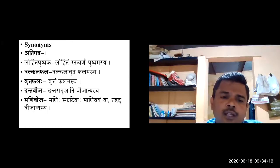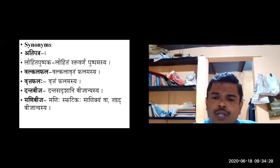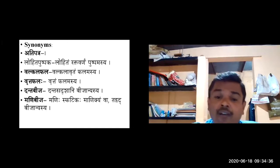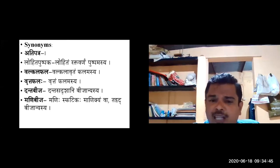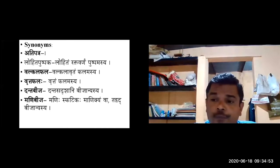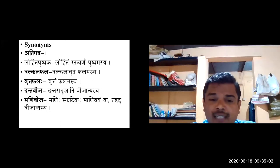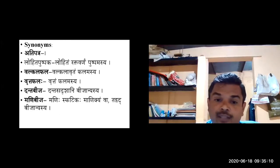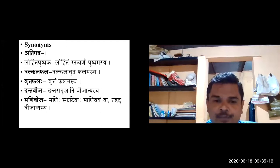Based on the seeds, one synonym is Dantabija — Danta sadrushaani bijani asyaha — the seeds resemble teeth. Danta is the well-known Prasiddhavastu compared with the seeds of Dadima, as both look alike in shape and appearance. Another synonym is Manibija — Mani spatikaha manikyam va tadvad bijam asyaha — the seeds look like a ruby (red-colored gem from Ratna shastra).